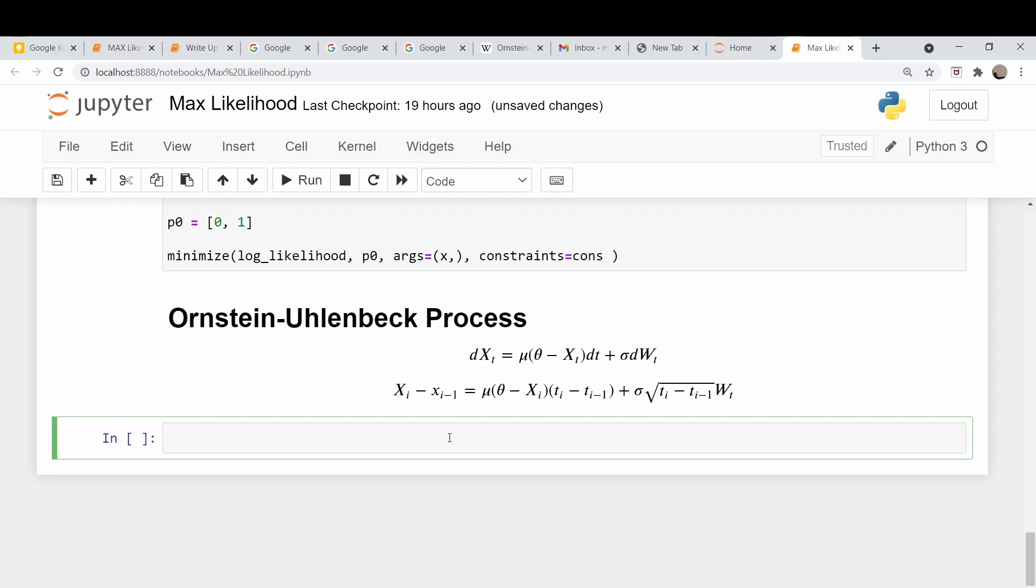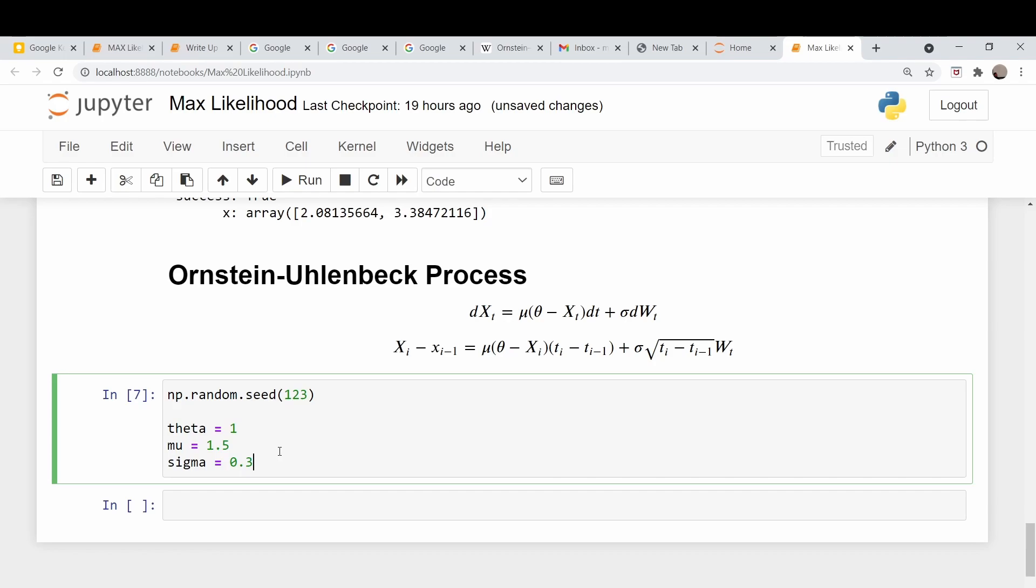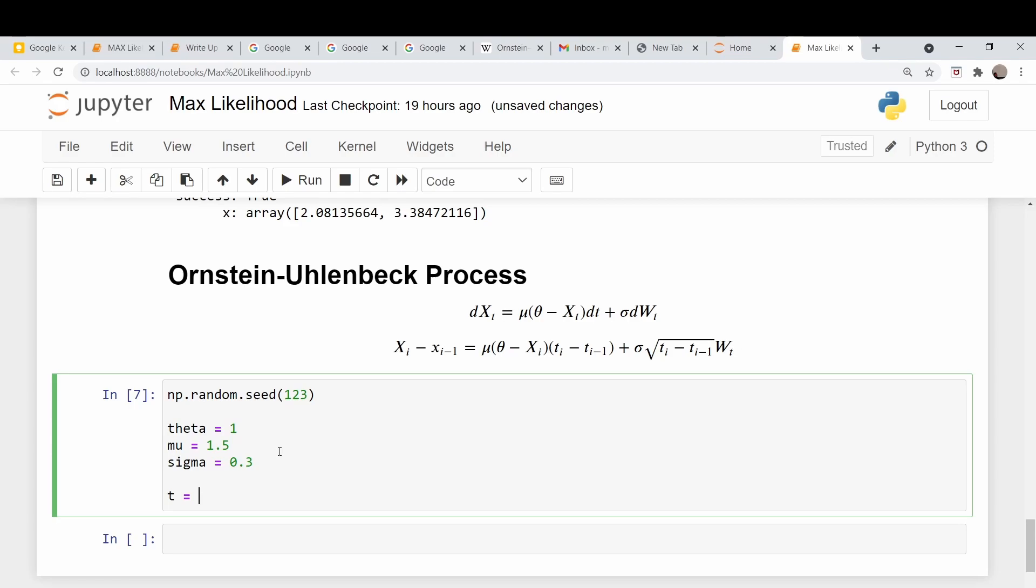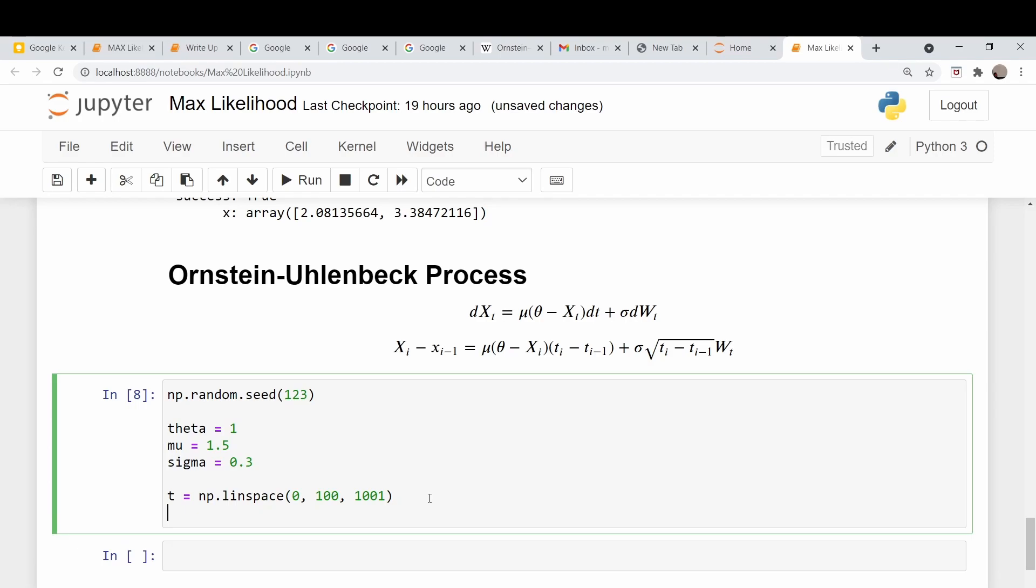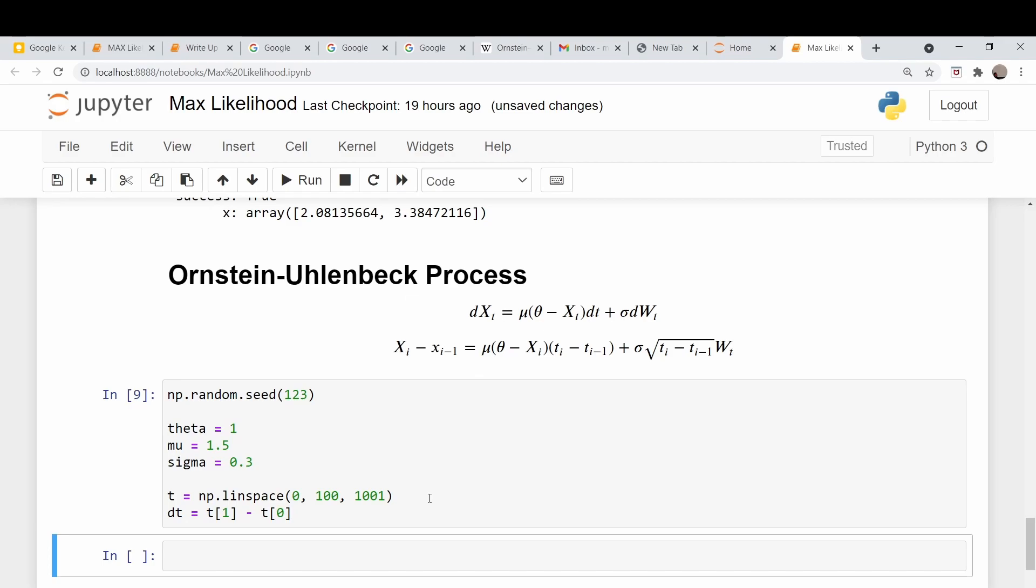So let's come down here and define a theta, mu and sigma just for the sake of simulation. And again, let's just set a constant random seed just so that our numbers are reproducible. Okay, so these are the values we're going to use. We're going to set theta equal to 1, mu to 1.5 and sigma to 0.3. Let's set some time values. Let's just do 0 to 100 and we'll do basically a thousand one points, so we have a nice even spacing. So let's do t is equal to np.linspace 0, 100, 1001 points. Okay, that runs. And now our dt is just going to be equal to t[1] minus t[0].